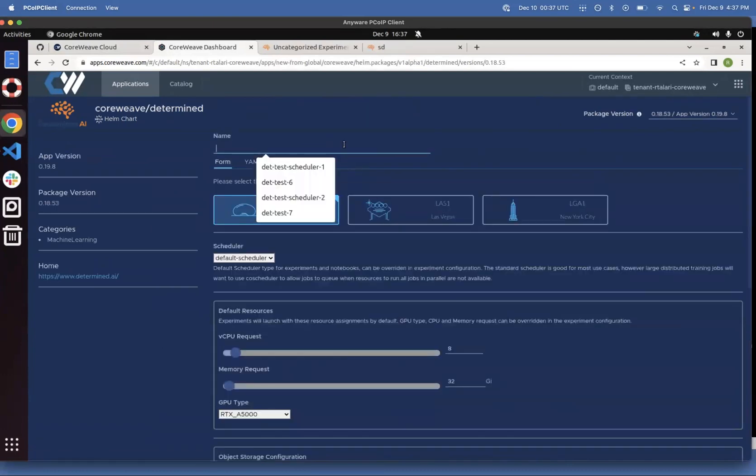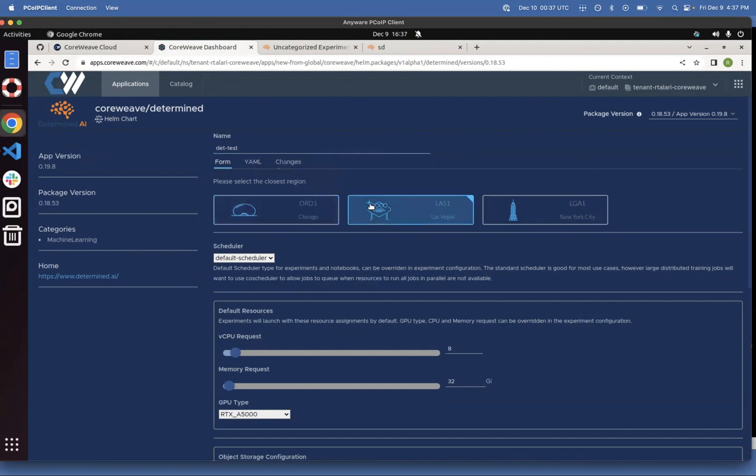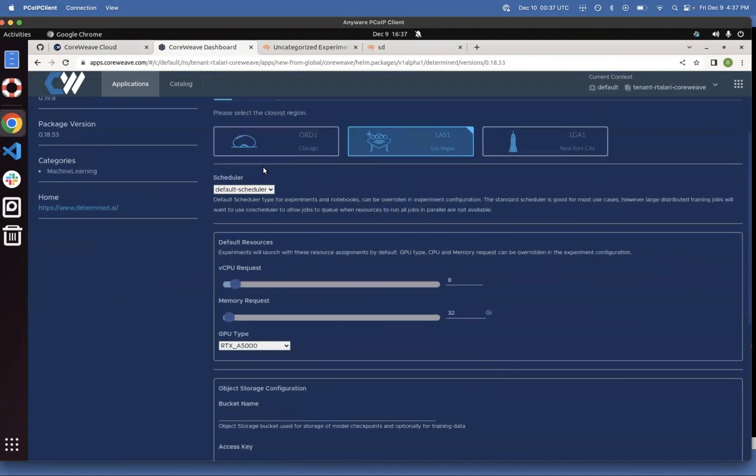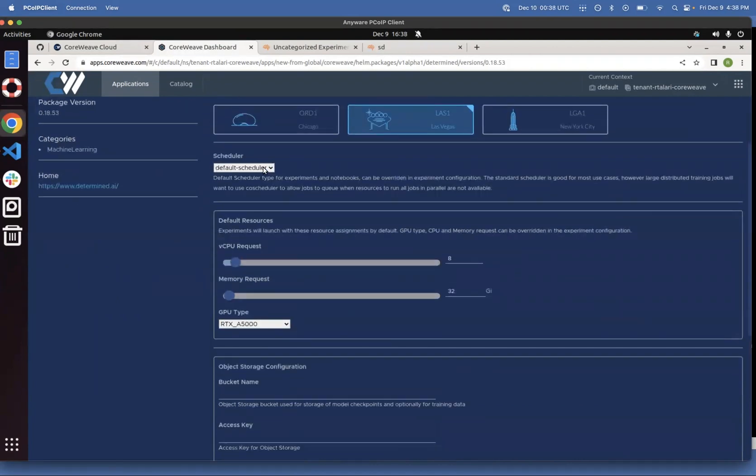Give it a name, so you can call it Detest. Choose the region that you want your deployment to be in. We use the default scheduler. You can use the co-scheduler if you have a large training job.